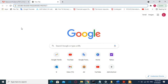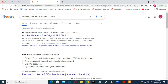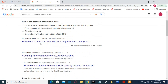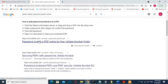The first method is by using Adobe Reader password protect feature online. In order to open it, you have to search in Google 'Adobe Reader password protect online' and then go and open the link which says 'password protect the PDF online for free'.